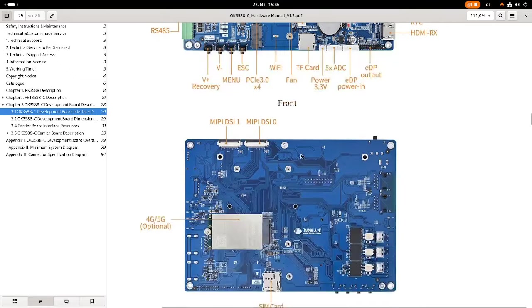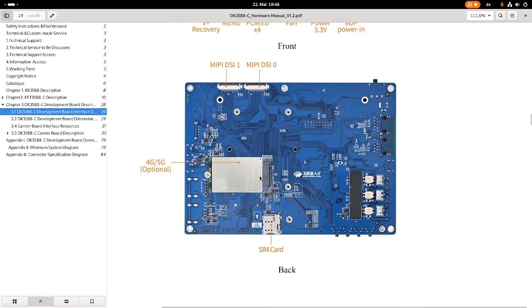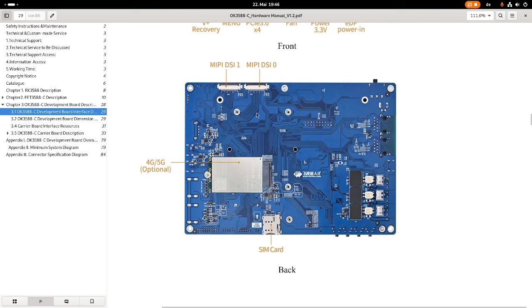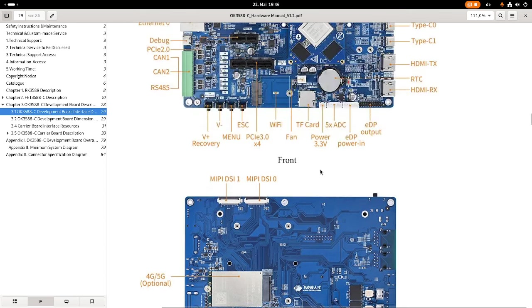Let's also look at the bottom side. Here we have another M.2 slot for an optional 4G or 5G card. We have two MIPI display connectors and we have a SIM card slot. This board is really looking nice.